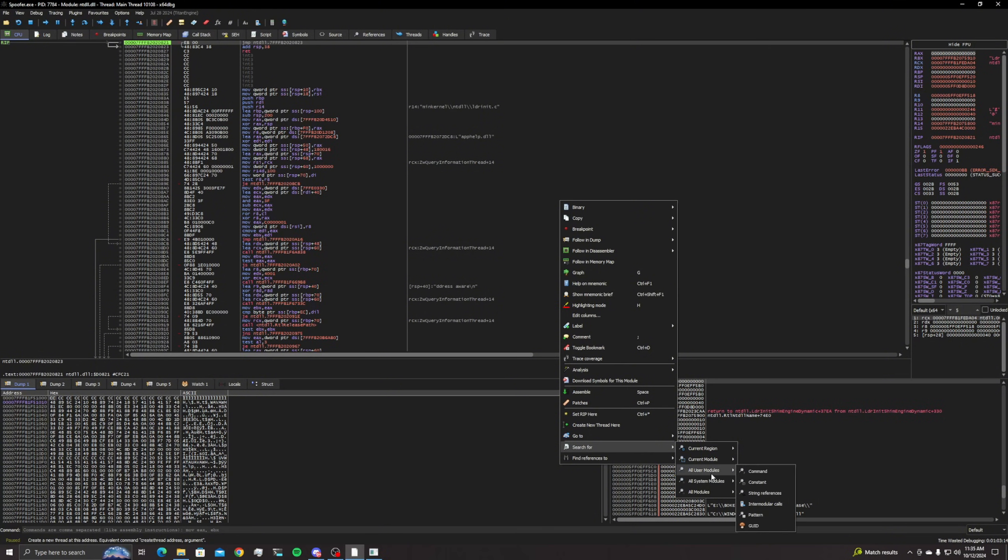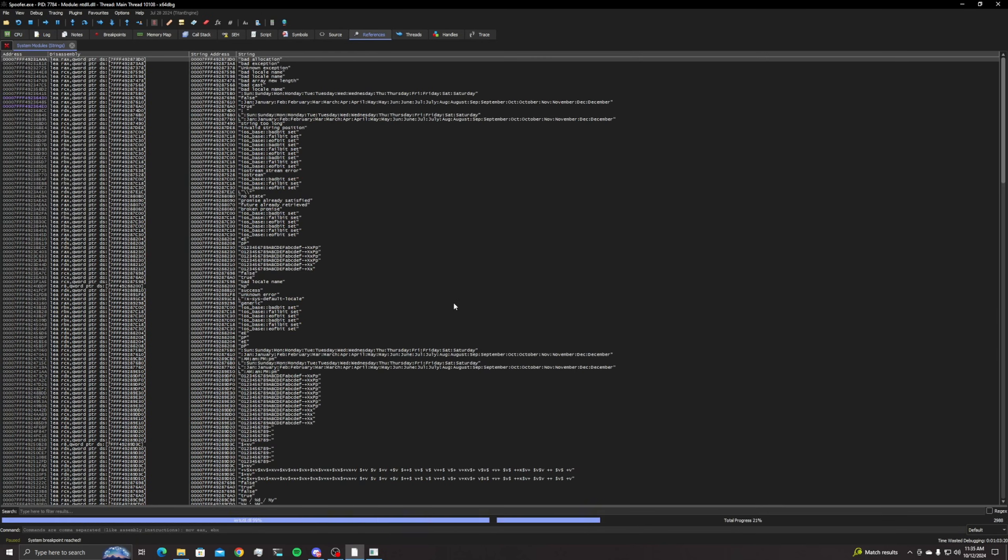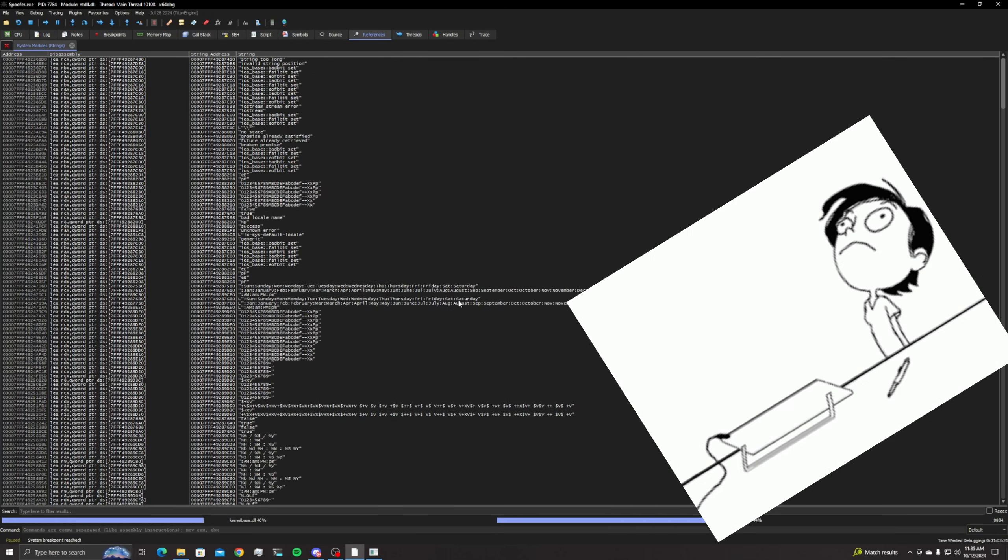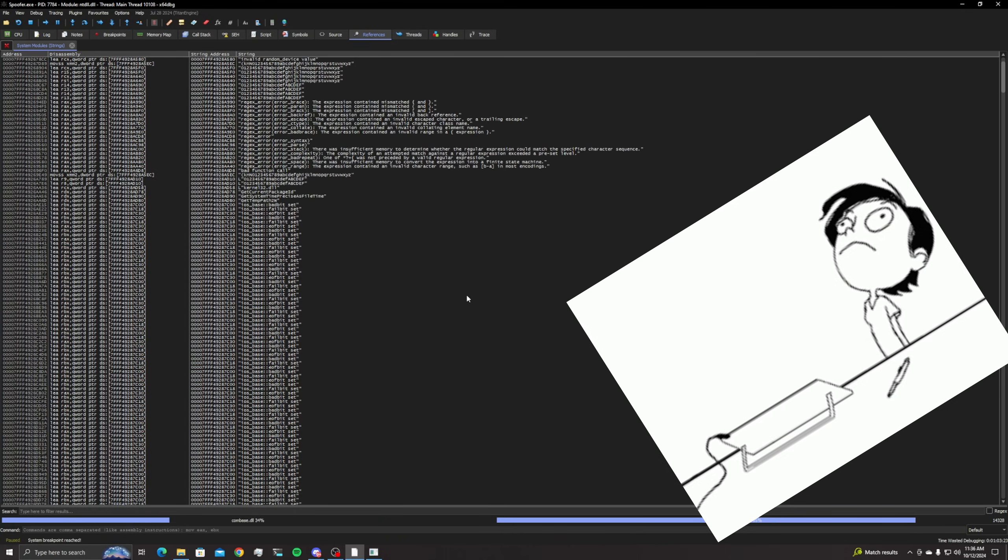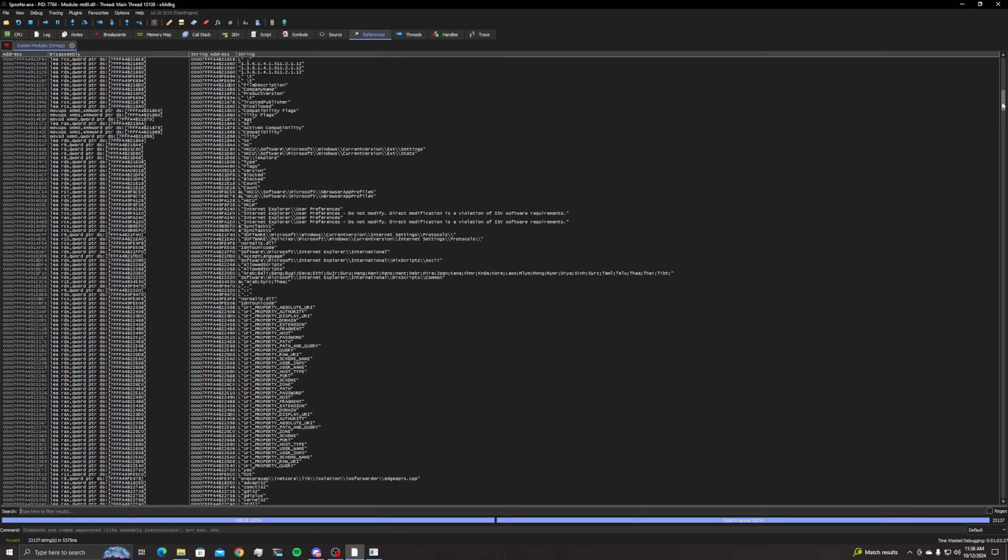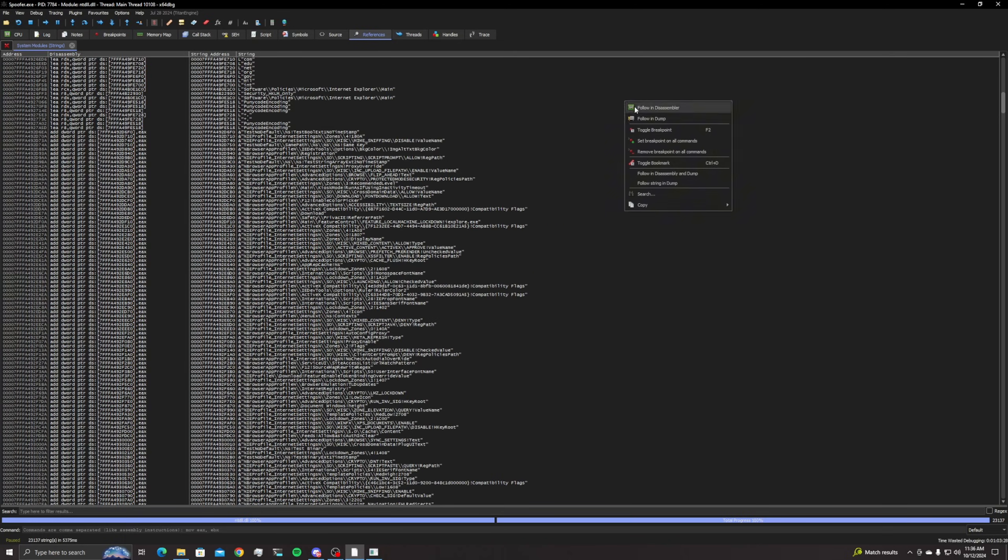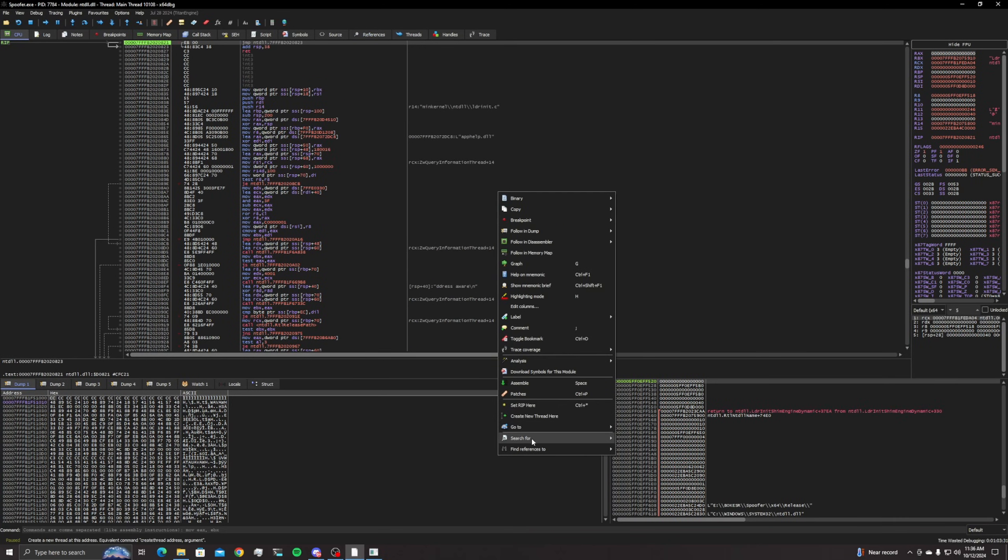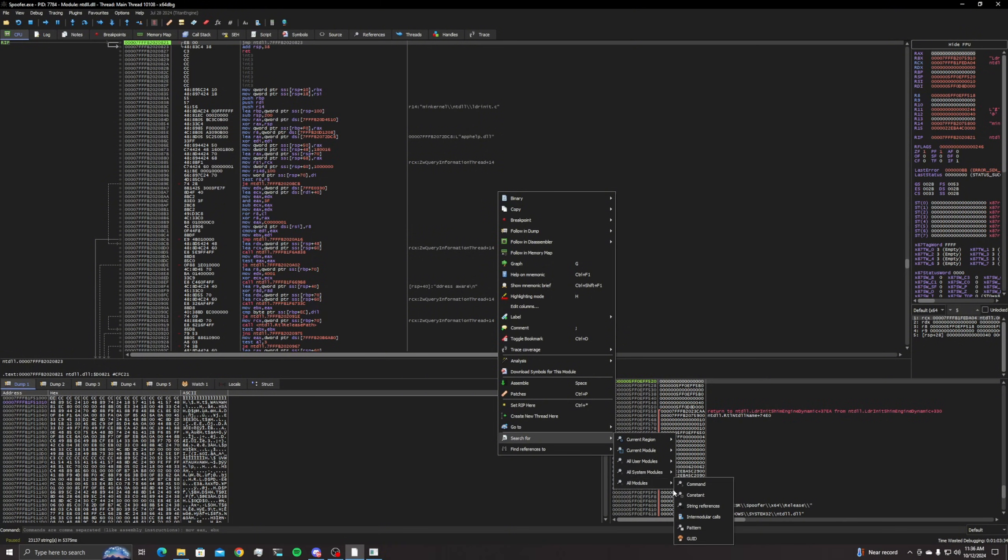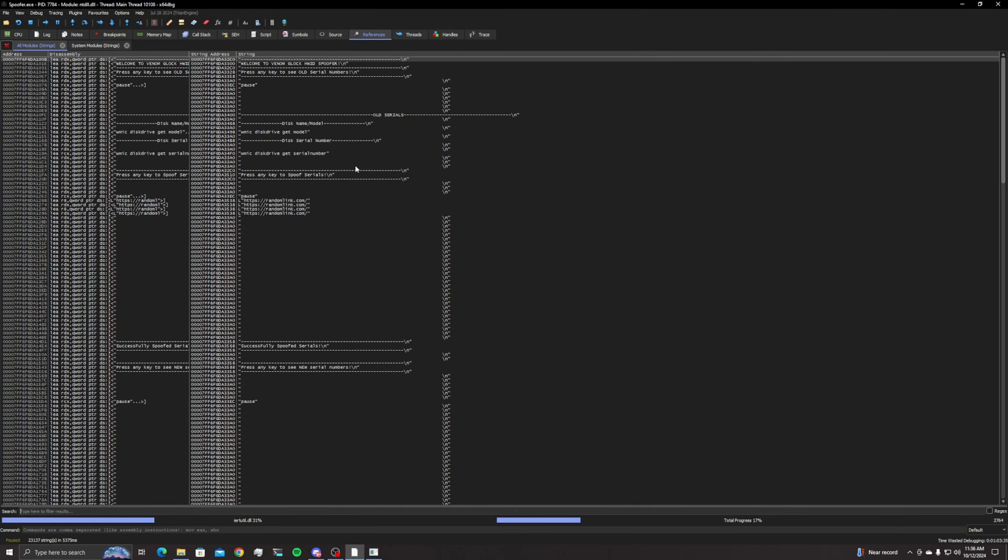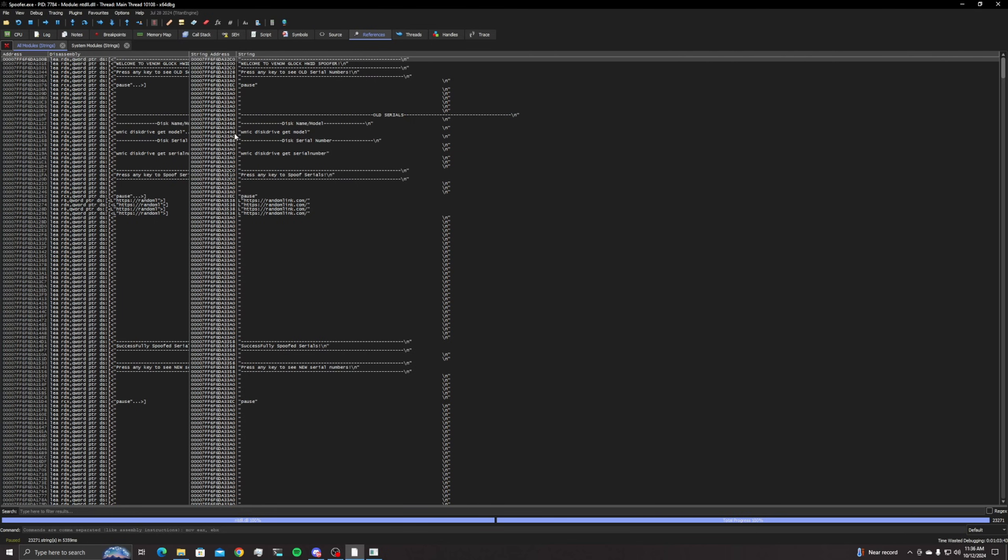All system modules, string references. And if you scroll through here, you don't have to scroll a little bit sometimes, or I could have just hit the wrong one so we can go back to here which is fine. Search for system modules or all modules, string references. There we go, BAM guys, look. Once again, welcome, I'll go out, Highwood spoofer, pressing the key to serial, serial numbers. It's the entire source code guys.